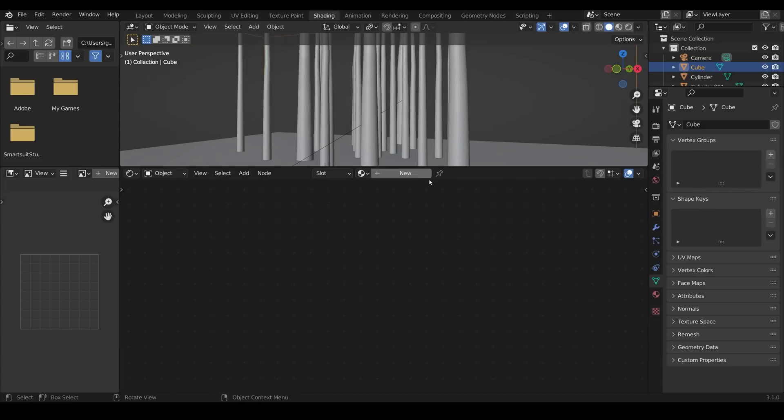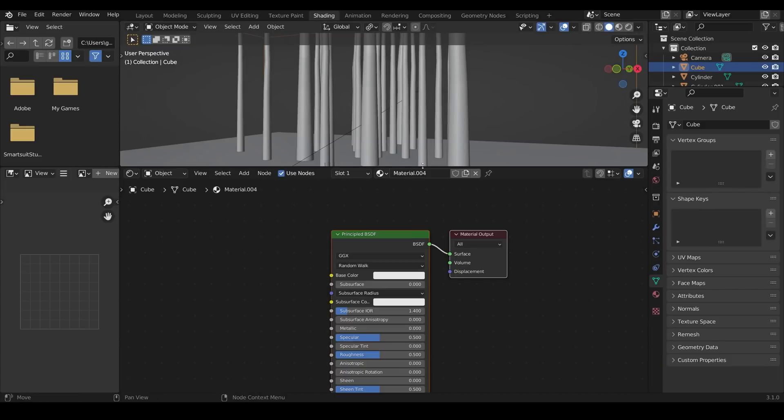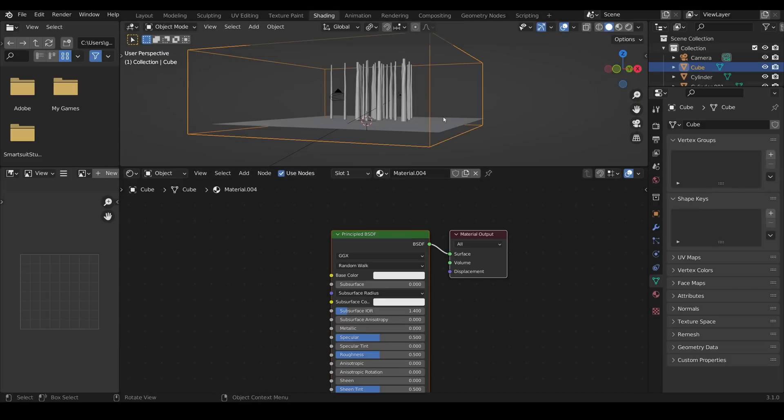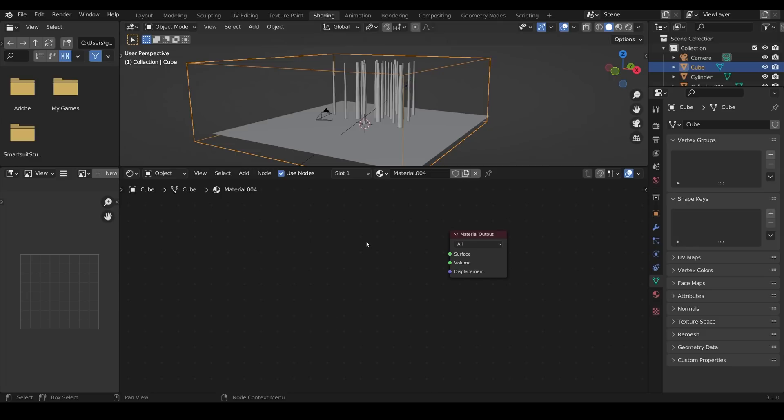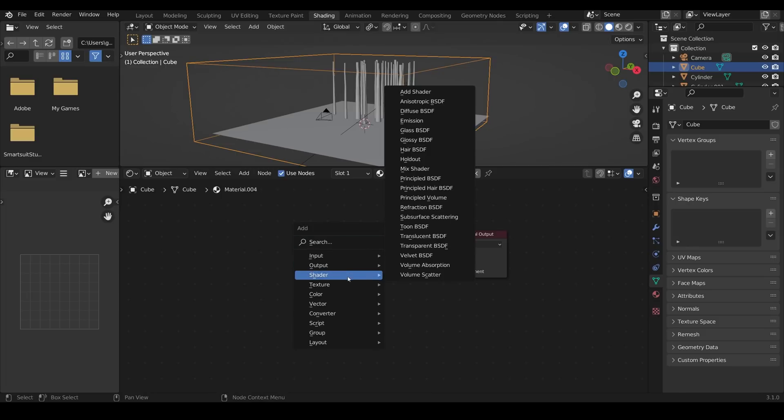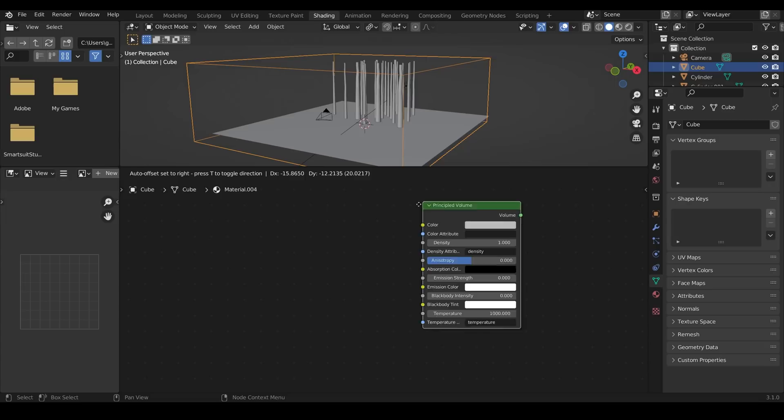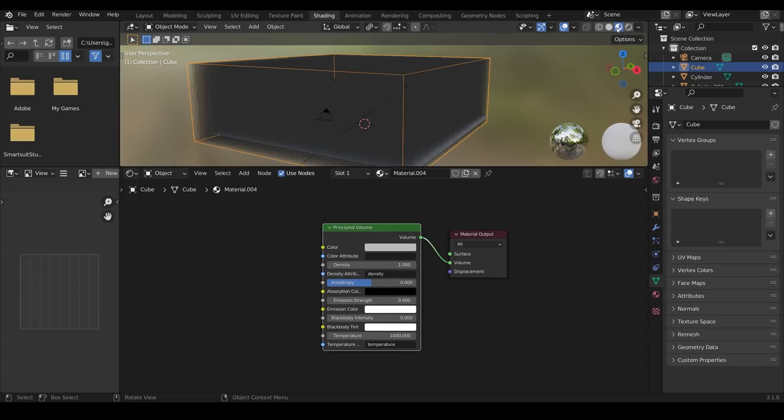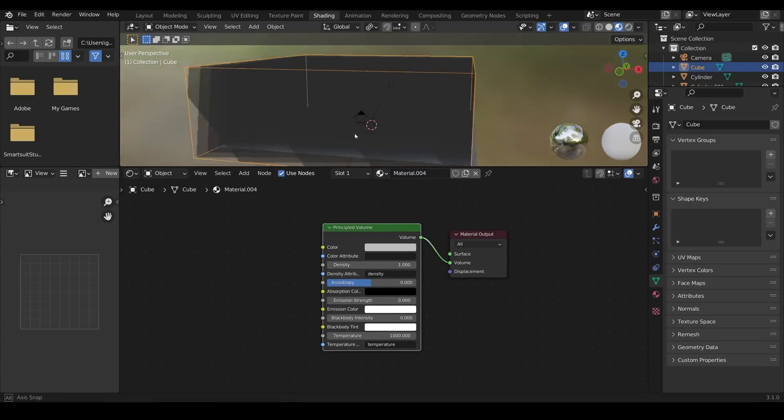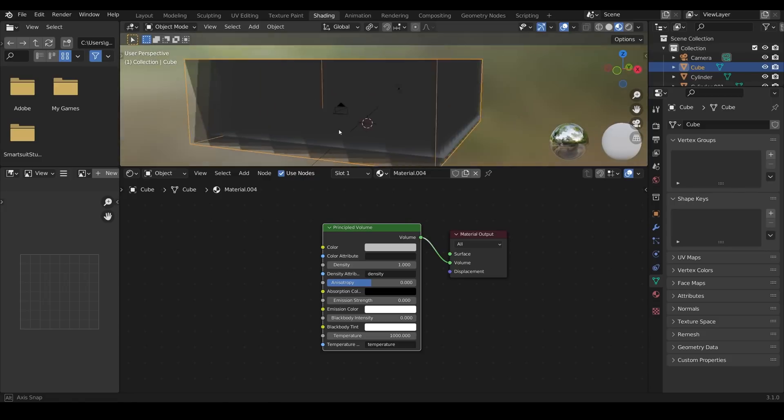I'll go across to the shading tab now and create a new material for this and I'll zoom out a bit. You need to swap the principal BSDF so I'll delete that, Shift A to add and put in a shader, principled volume shader and then plug that into the volume. Then when I go into Eevee you can see my fog.